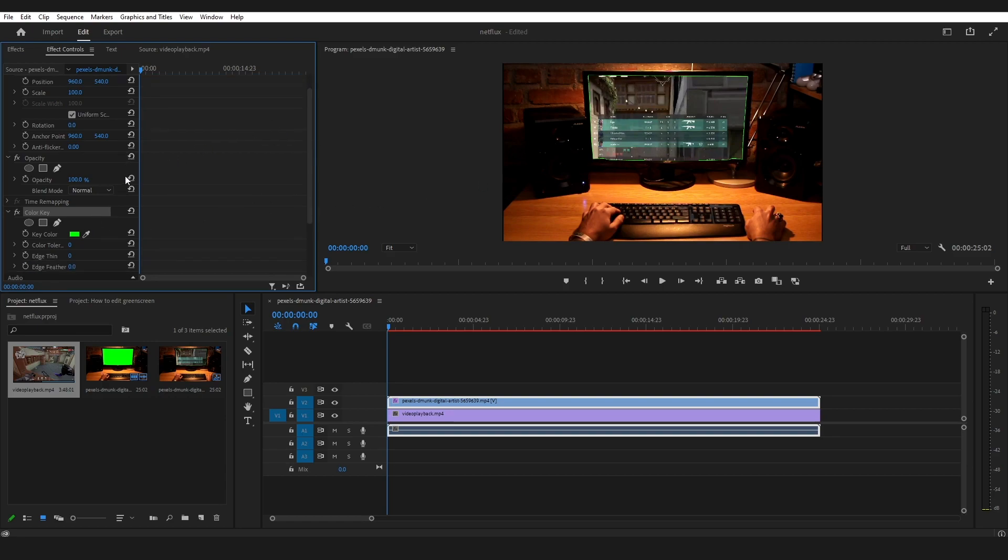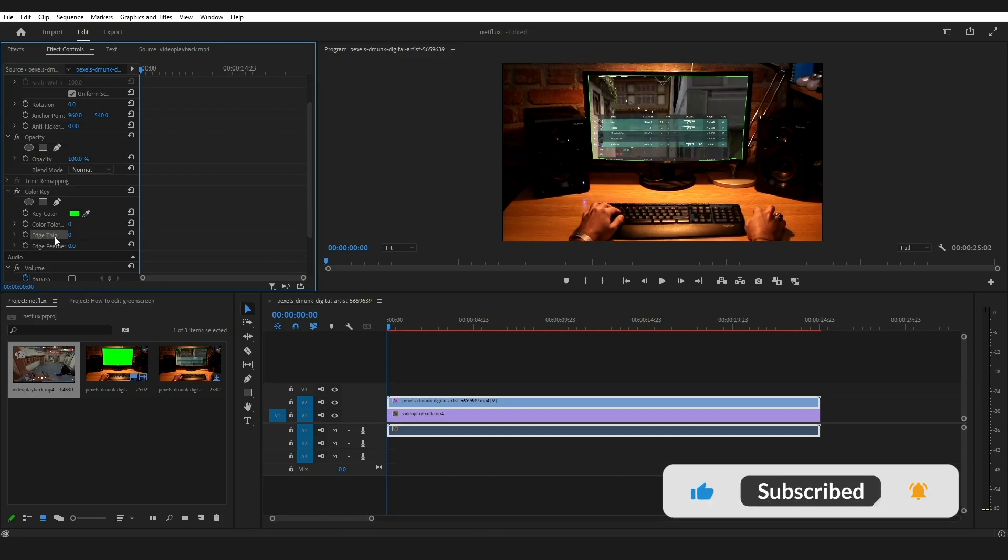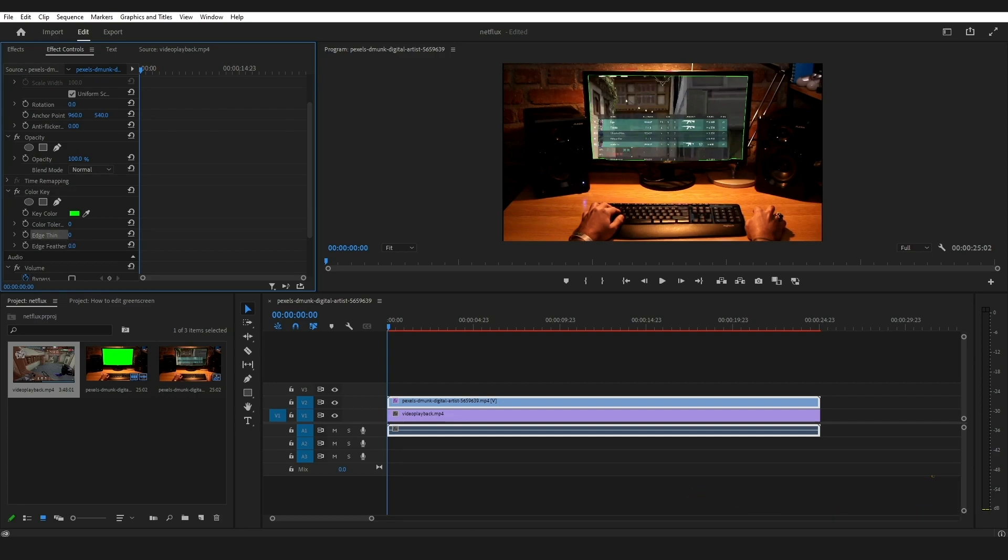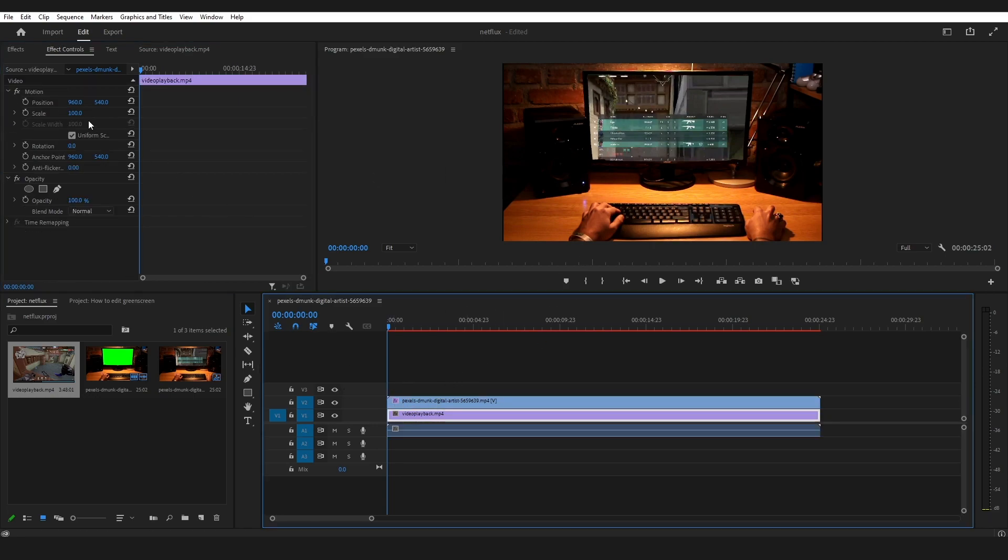To remove that, we'll use the edge thin option and increase the value. There you go, now the edge is clear. We'll use the edge feather just to make it more realistic.